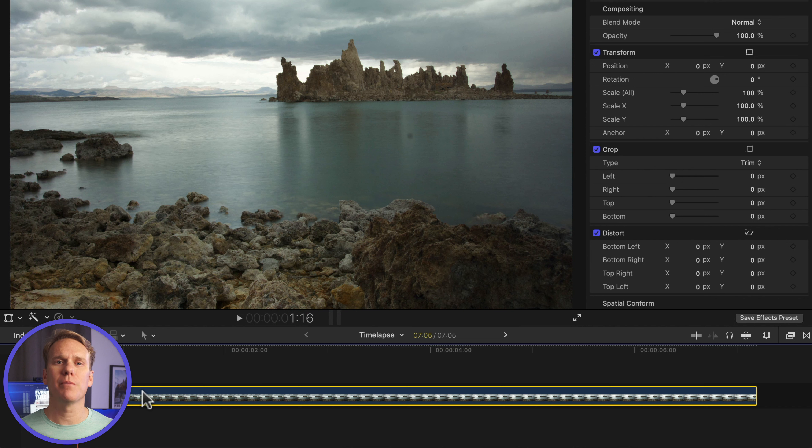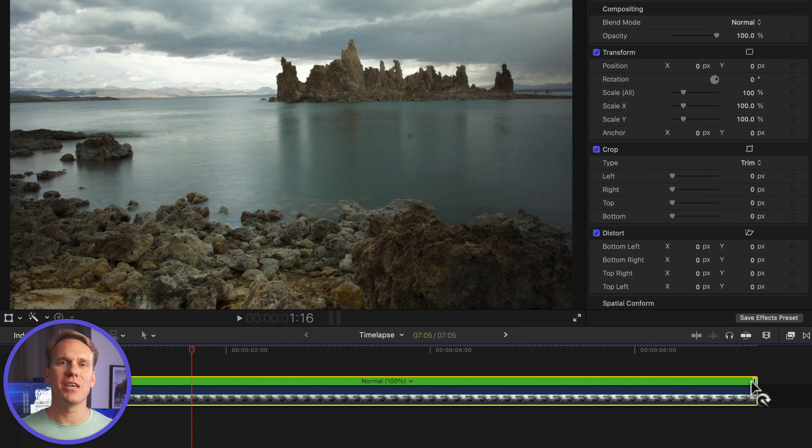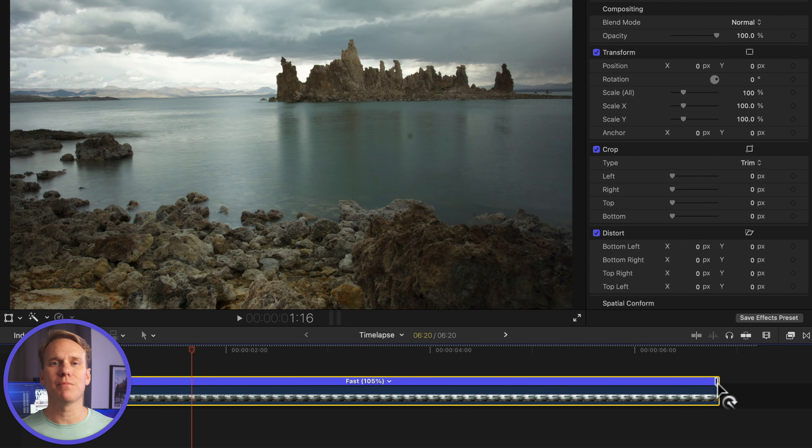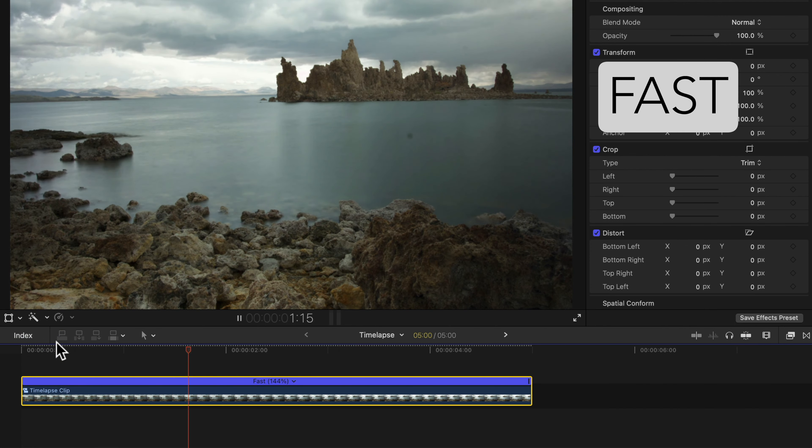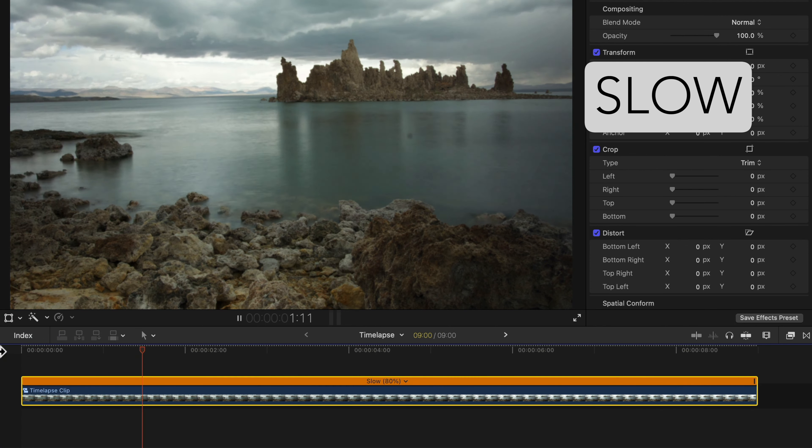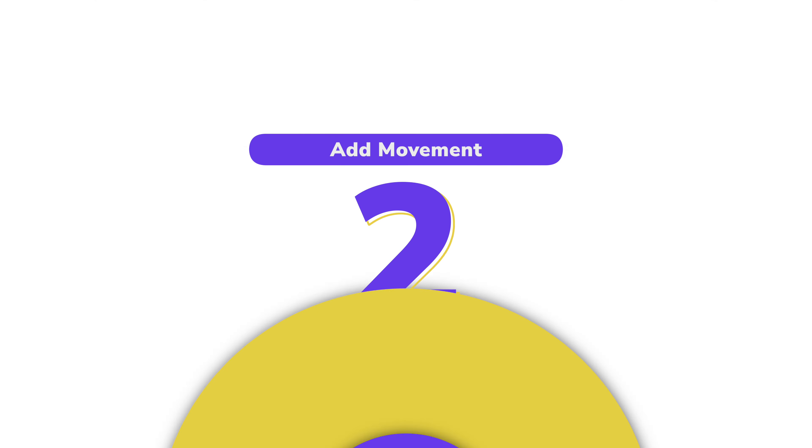Select your compound clip, press Command-R to retime the clip. Click and drag on the end of the green bar to make it faster or slower.